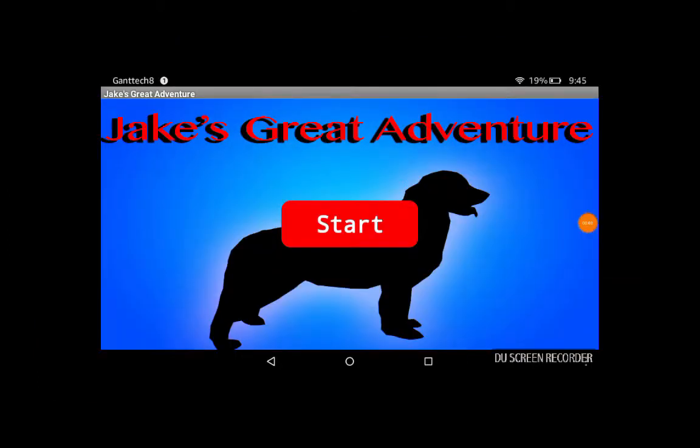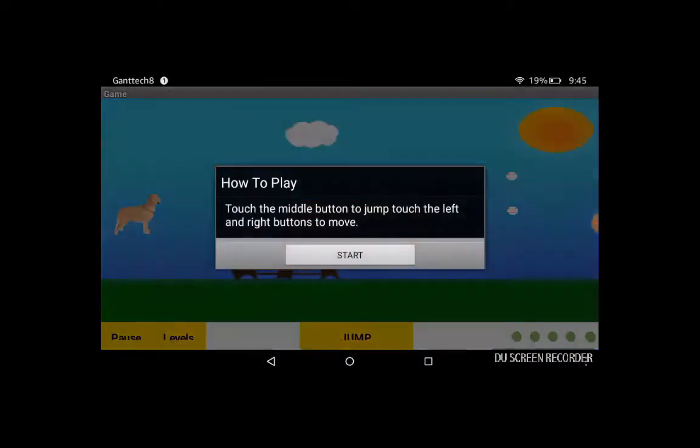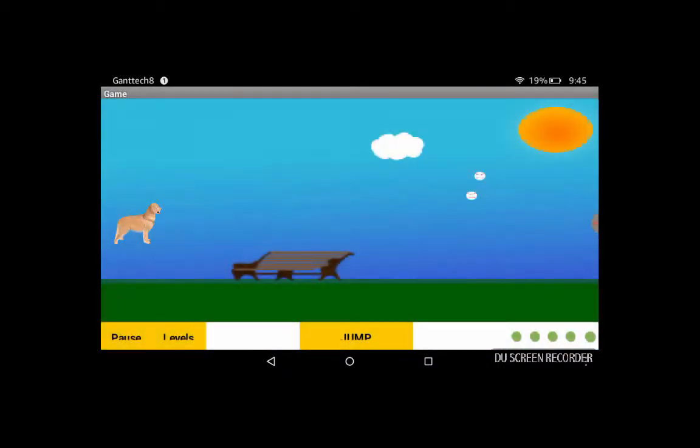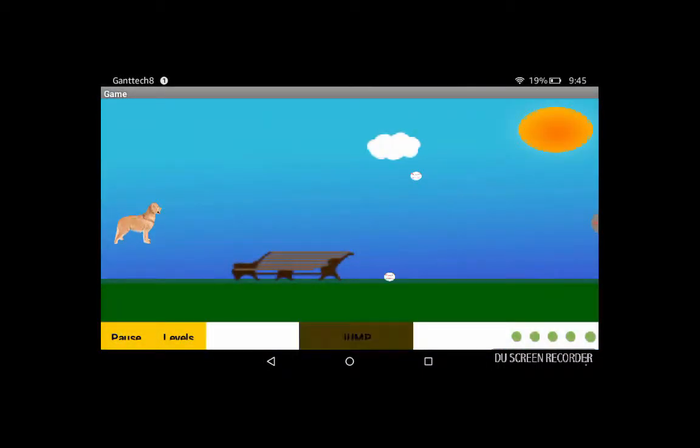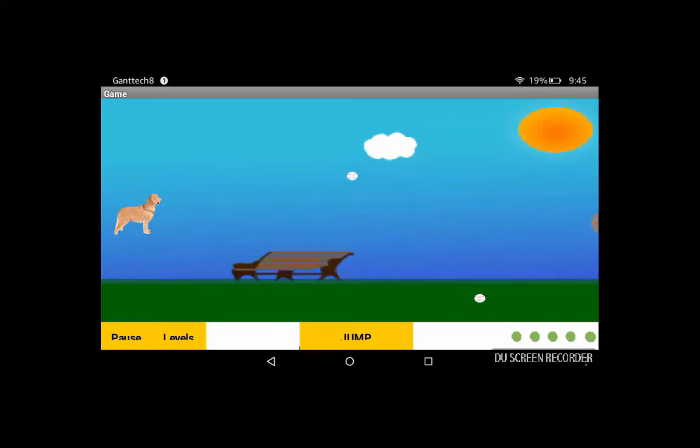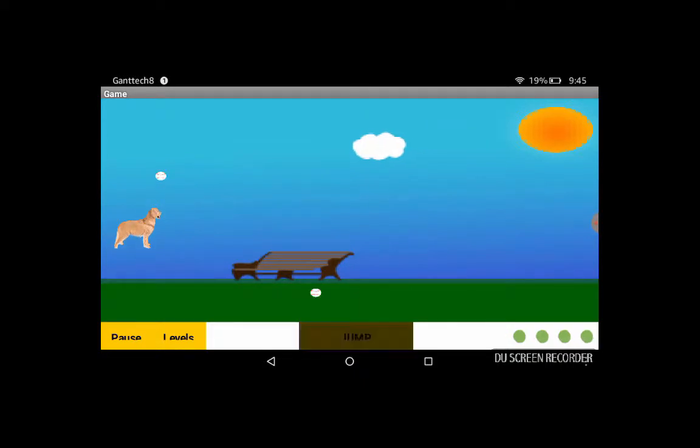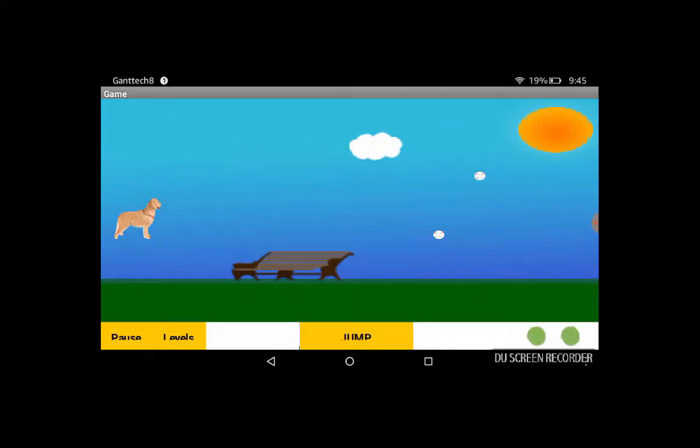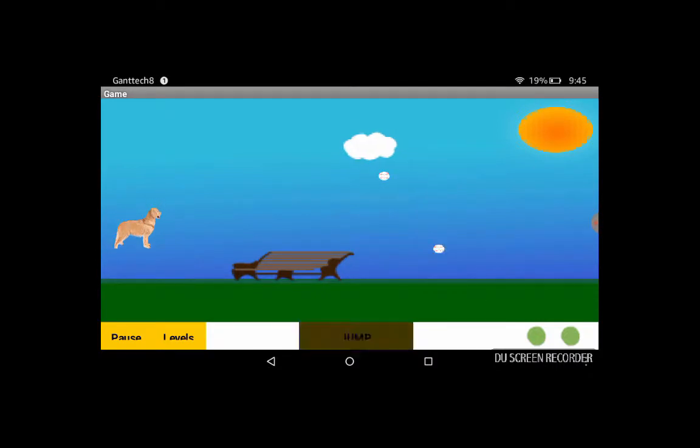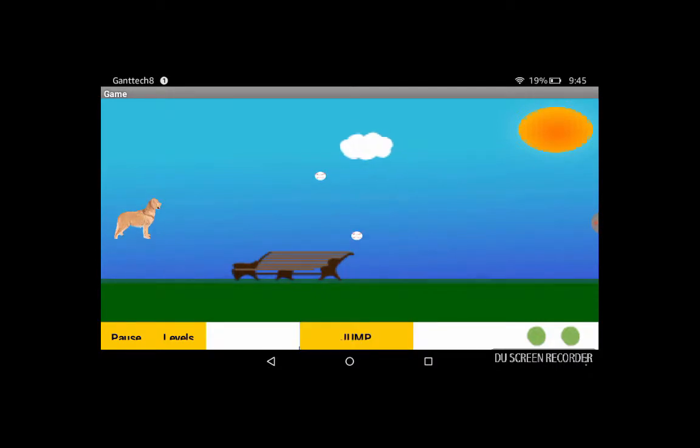Here's Jake's Great Adventure that I made. Here we're at the first level. You use the jump button to make Jake jump and avoid the obstacles that come to them. In this level, the obstacles are the baseballs.